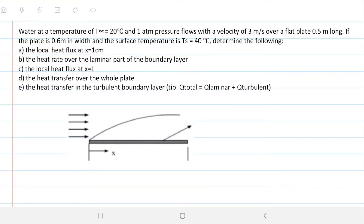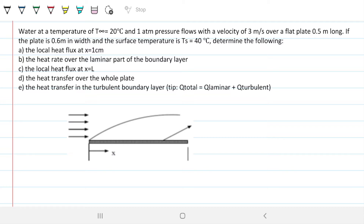Hello guys and welcome back to Engineering Hack, where we try to solve engineering problems in a way that's hopefully easy to understand. Today we're tackling a comprehensive problem on flat plate heat and mass transfer, in which we have a difference in temperature between the surface of the plate and the fluid going over it. This involves different parts of the plate and the interaction between the flat plate, the fluid, and the thermal boundary layer.